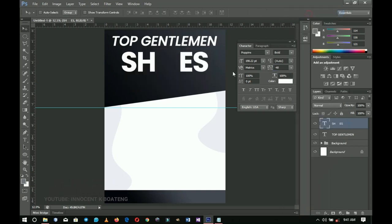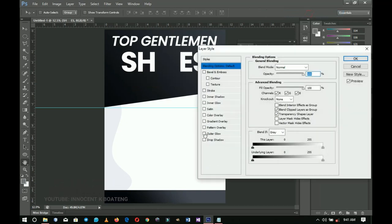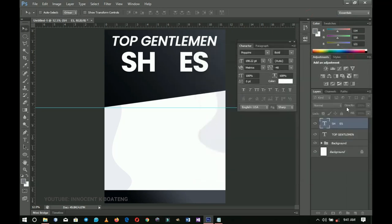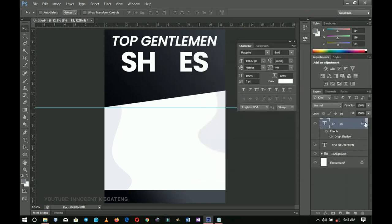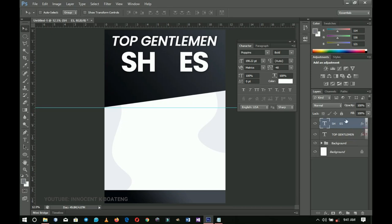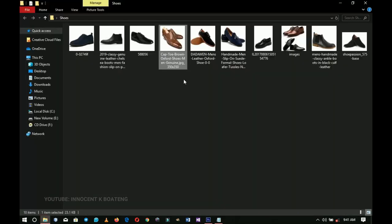I'll right-click and go to Blending Options and add a Drop Shadow to the Shoes text. You can copy the same shadow — hold Alt and drag the effect onto the 'Top Gentleman' text as well, so that both have shadows. Next we go to the resources and bring in the first shoe image.